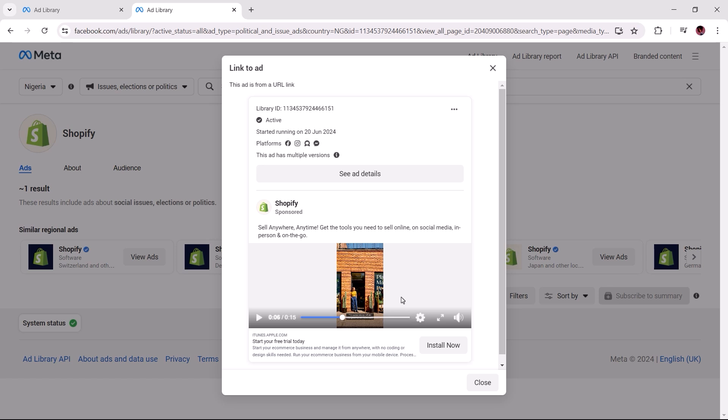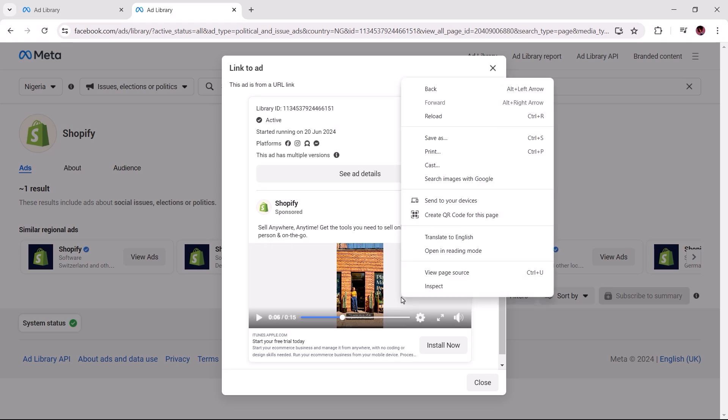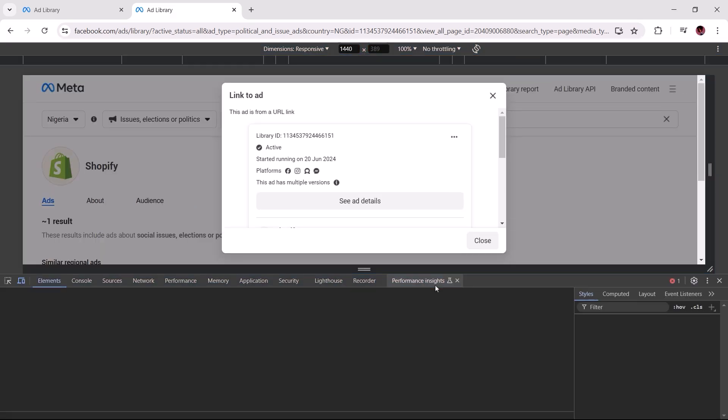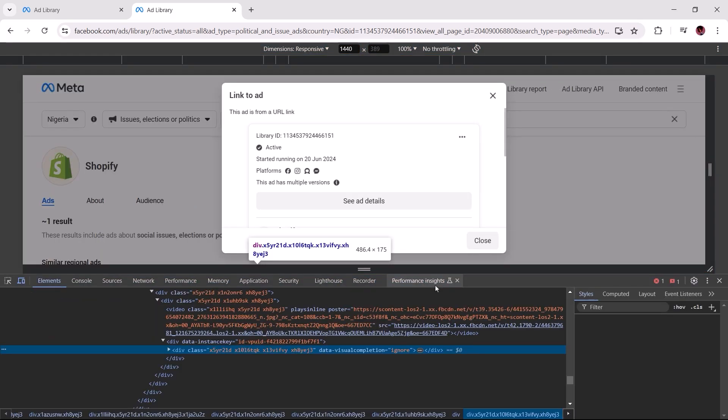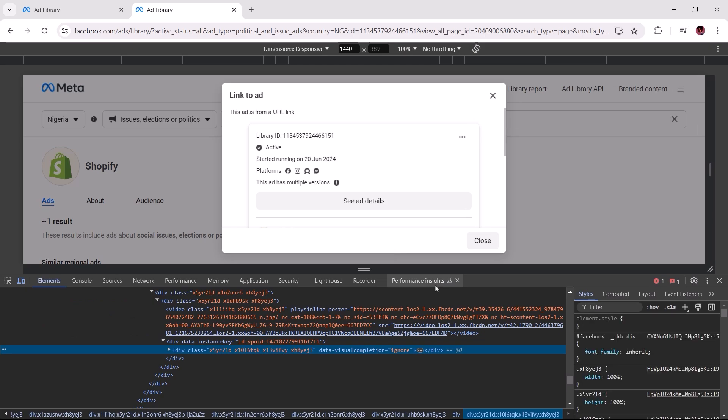Now I'll need you to right click within this container holding the ad creative. Naturally, that should bring up these options and at the bottom select inspect. For first time users, you'd likely find the Chrome dev tool docked to the bottom.